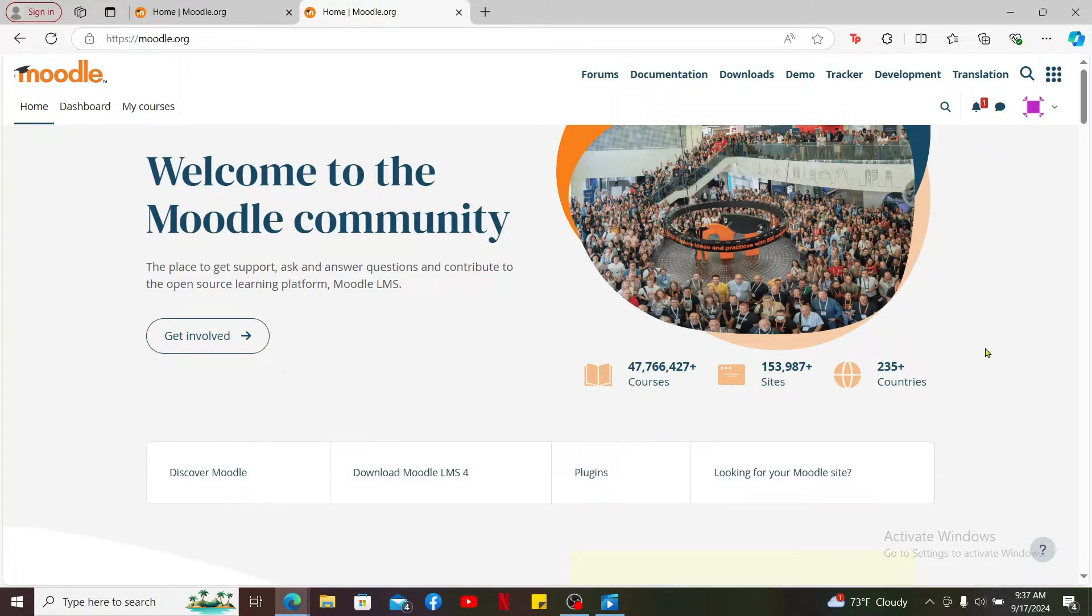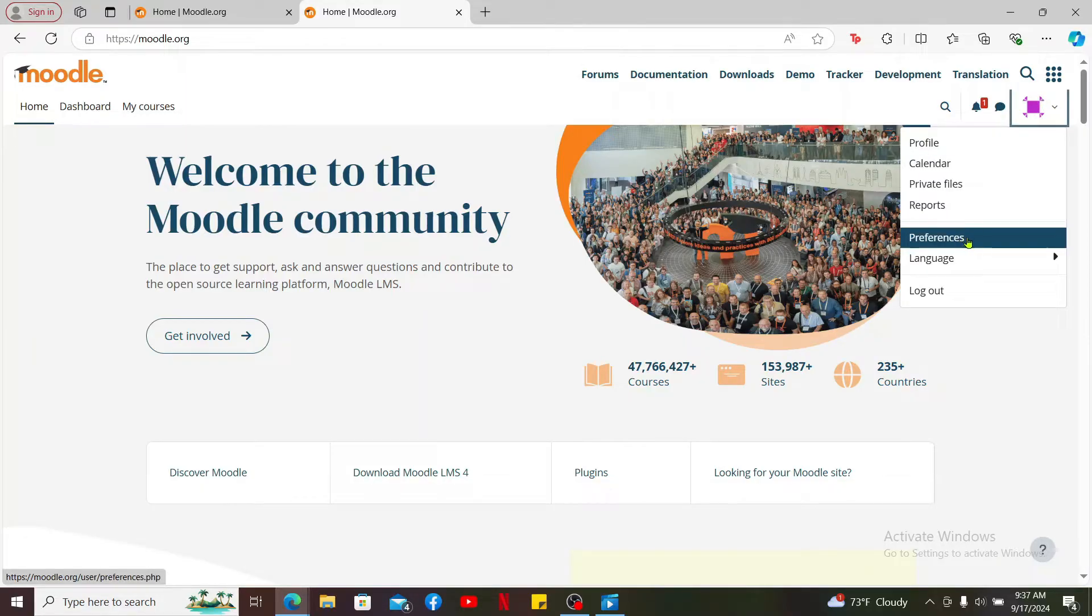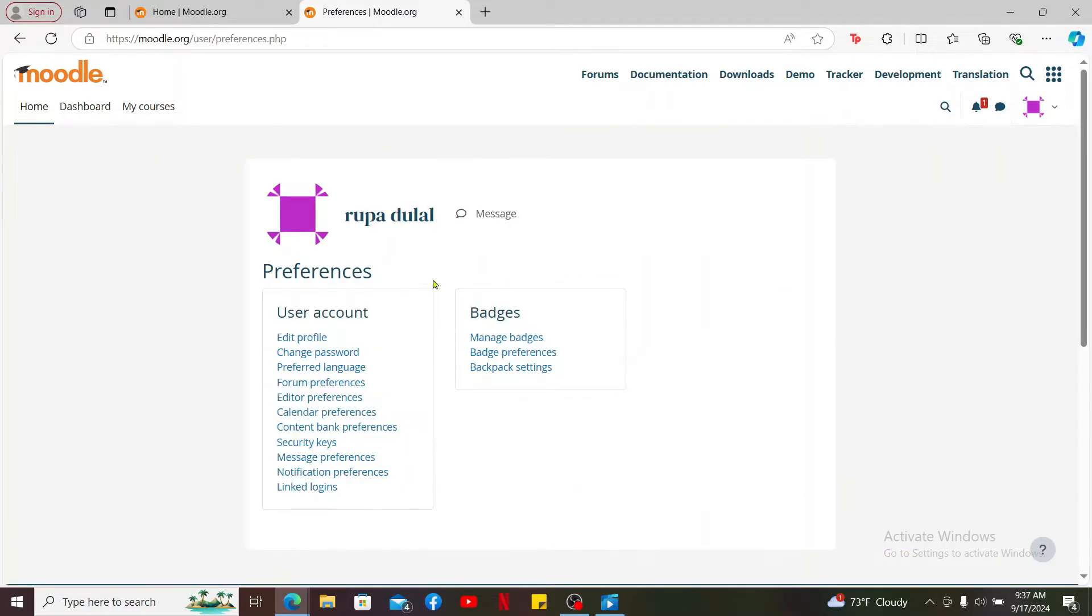Once you're logged in, mouse over to your profile avatar at the top right and click on Preferences. Under Preferences, click on the Change Password button.